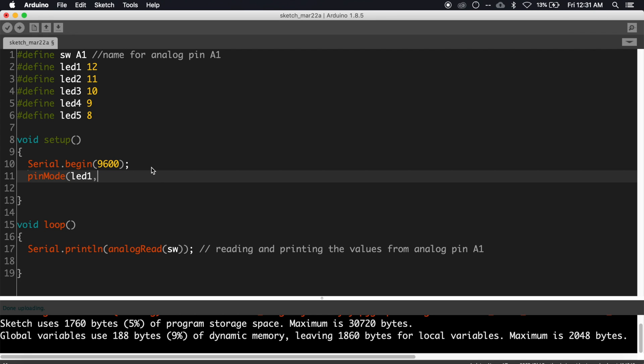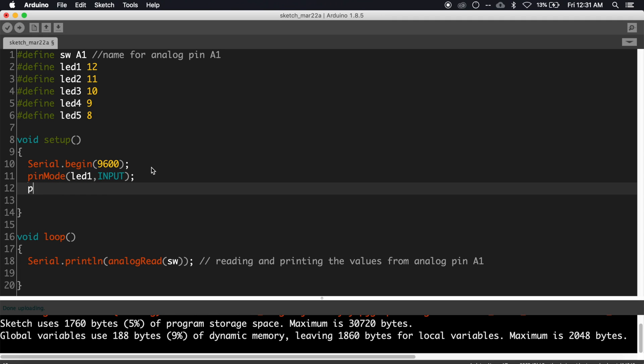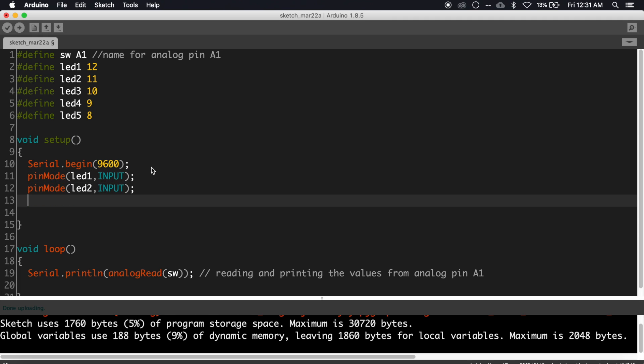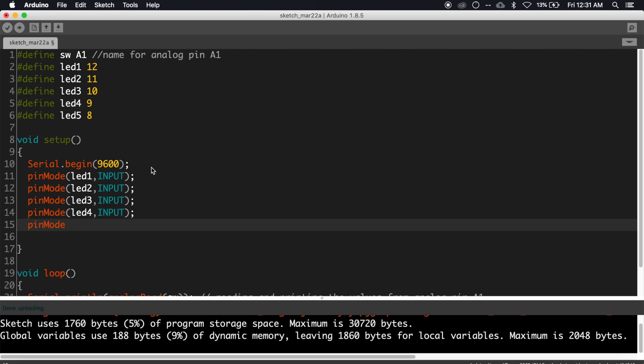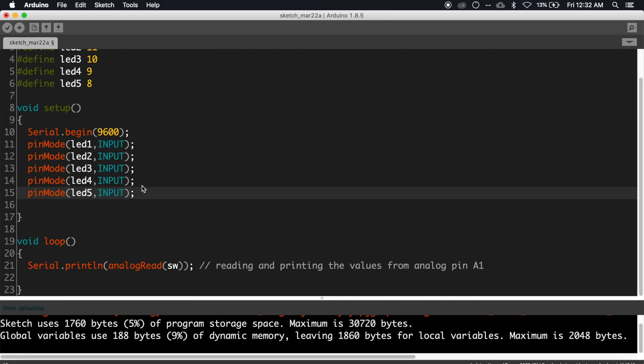Now set all the pin modes. Write pinMode(led1, INPUT) like that for all the other LEDs: pinMode(led2, INPUT), pinMode(led3, INPUT), pinMode(led4, INPUT), pinMode(led5, INPUT).